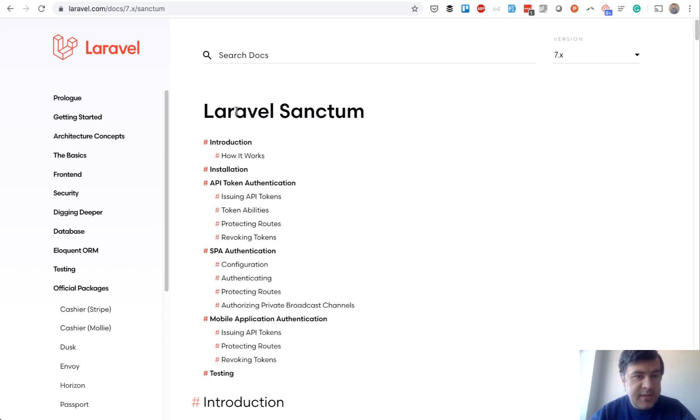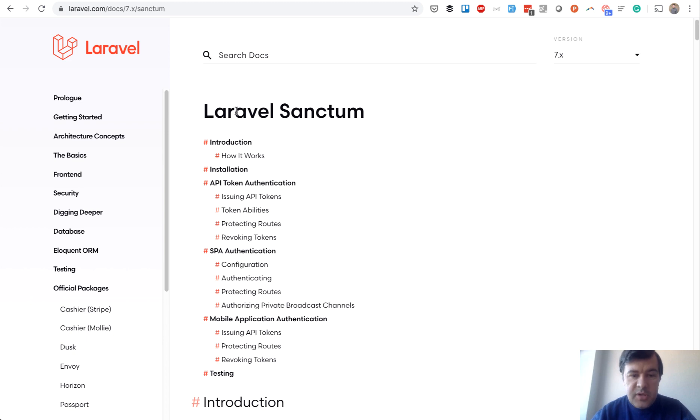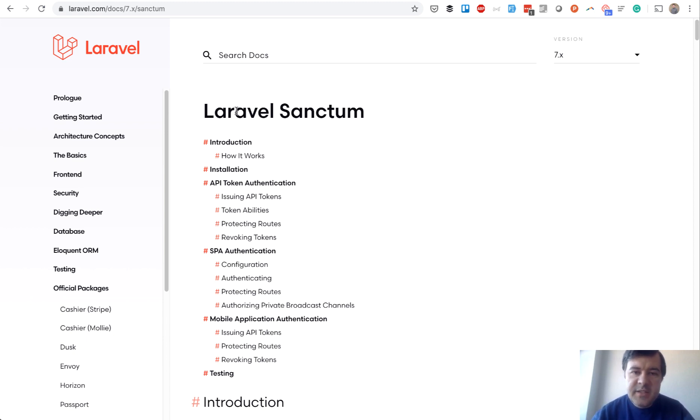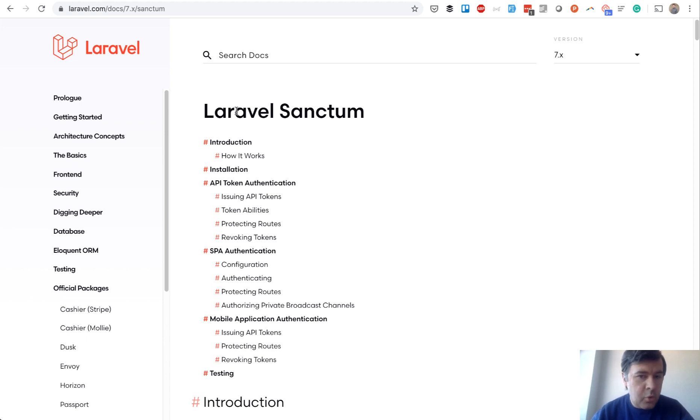At first, when it was released in Laravel 7, it was called Laravel Airlock. But for some copyright issues, it was renamed to Sanctum pretty quickly. And it's positioned as an easier way than Laravel Passport. Laravel Passport is quite heavy, and Sanctum is a bit more lightweight.